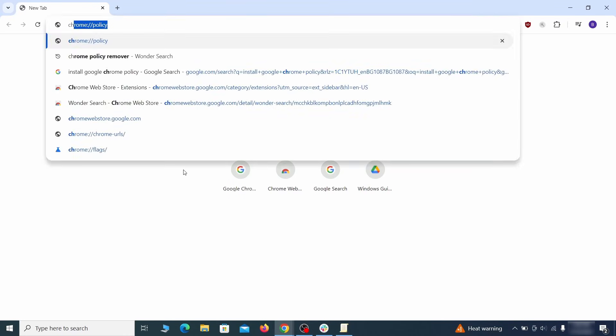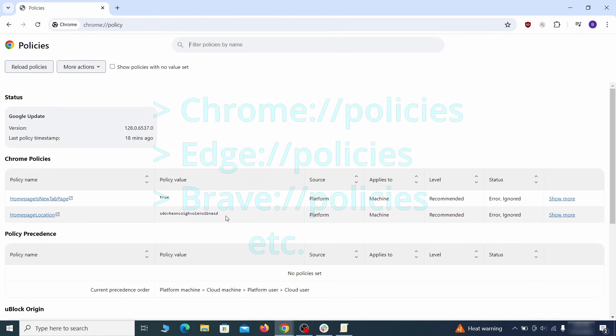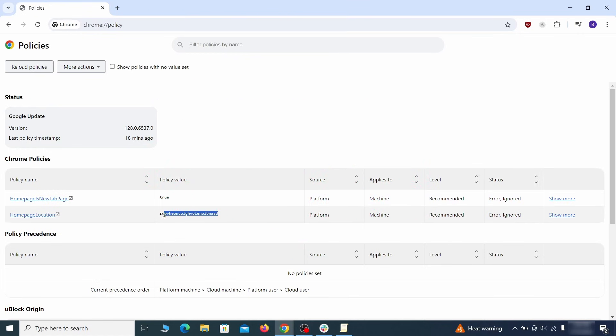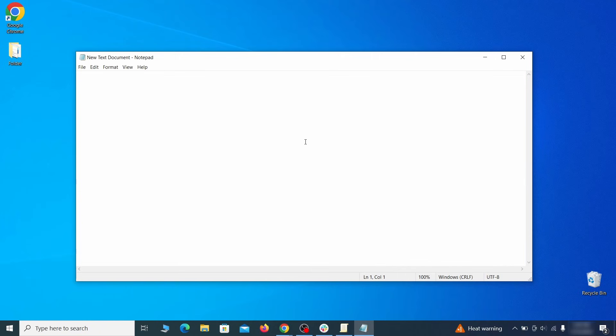Next, go to the affected browser and type the address to its policies page in the URL bar. The exact address depends on your specific browser. Look at the Values column. See any long strings of random letters or numbers? If yes, copy those and save them in a notepad file.